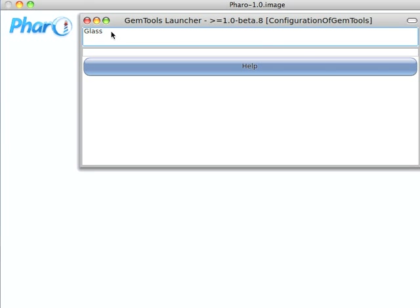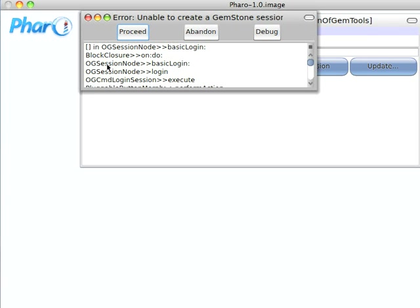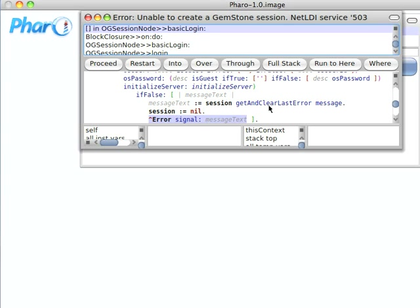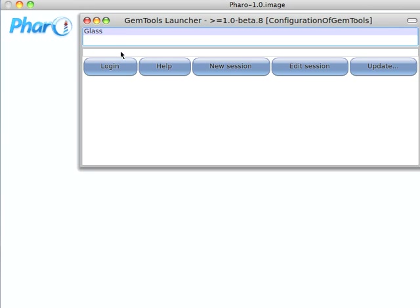But if you just click this button here, and then go log in, it's going to error out on you. And the reason it's going to error out is that we haven't got the basic log in properly set up. If you look at the message text here, it's going to tell you that the host is wrong because we've set this up as Glass. So let's close that.